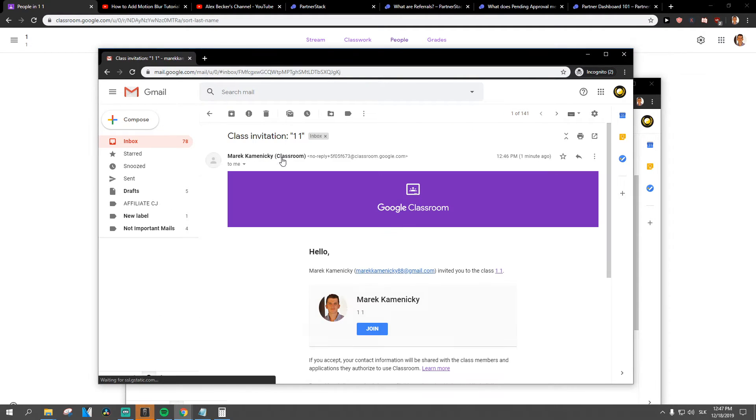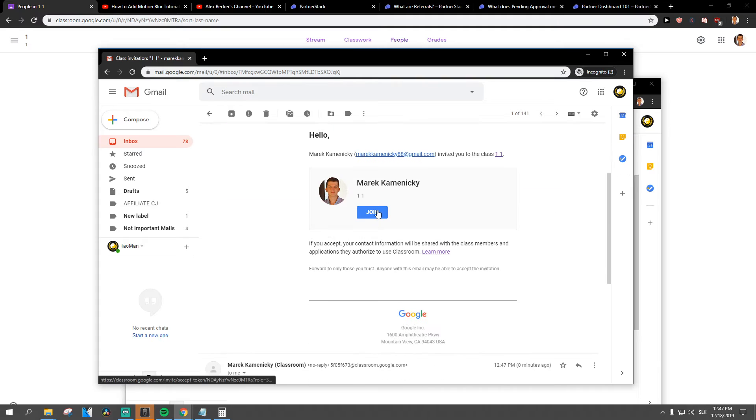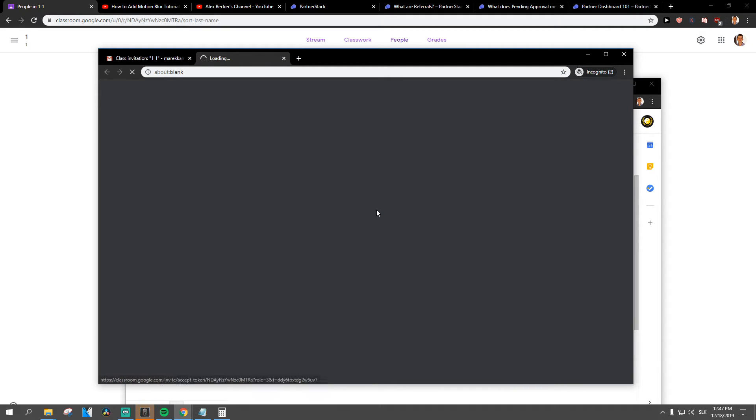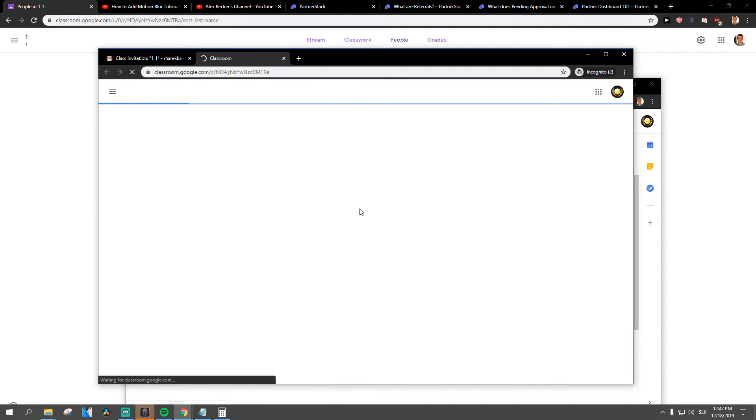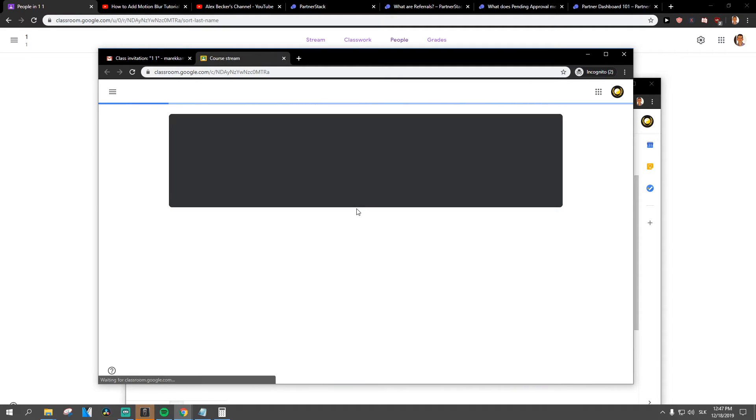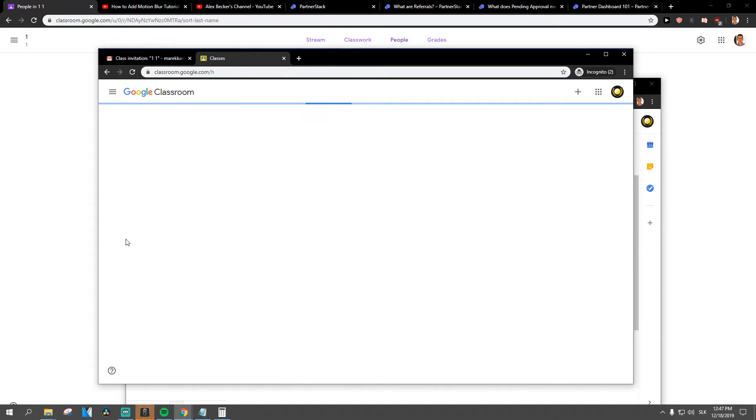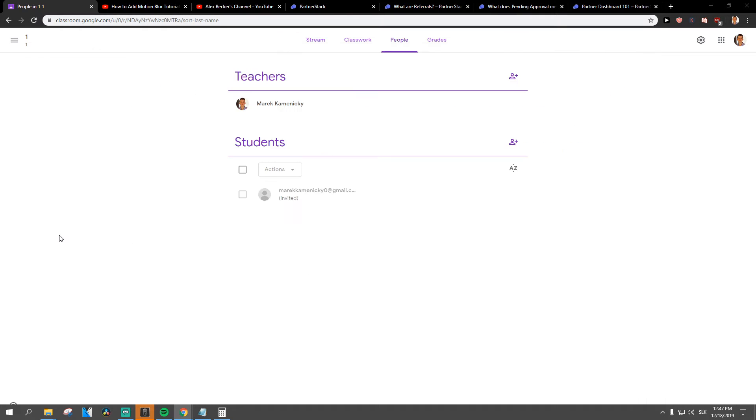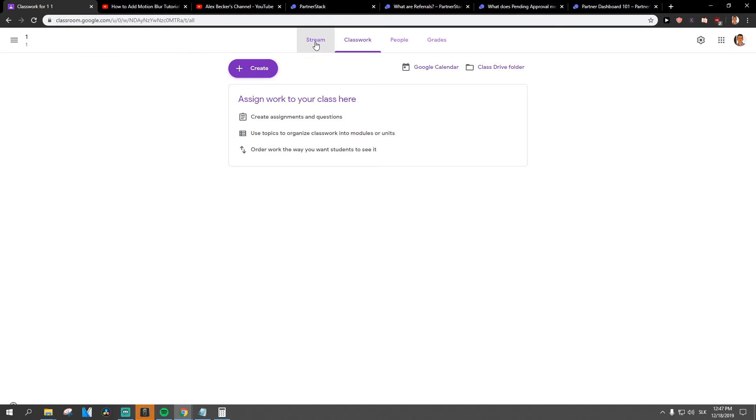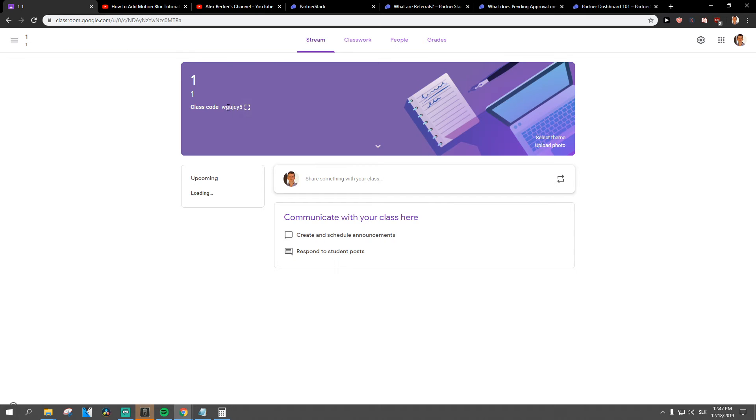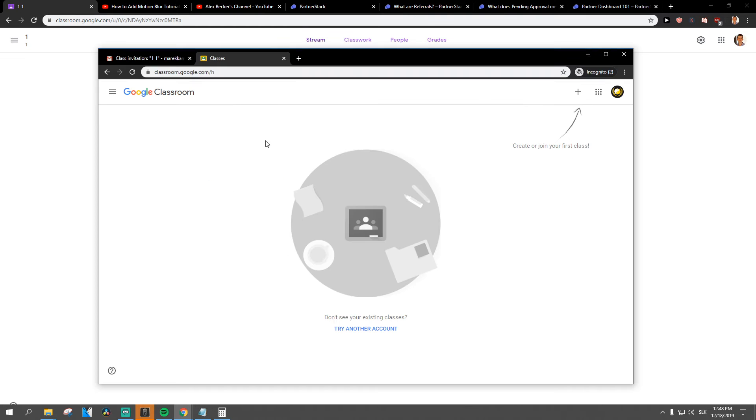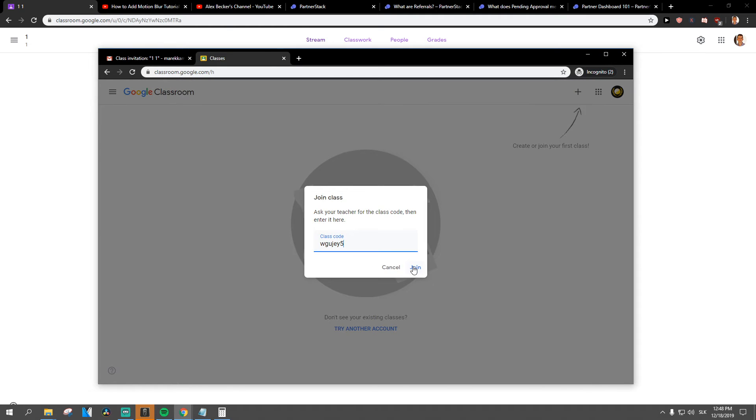Okay, class invitation, join. And I mean, the classroom doesn't exist? Why? Join class...